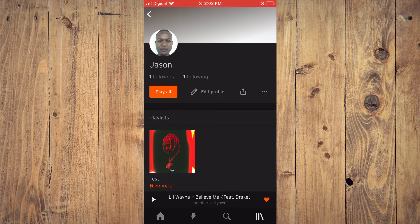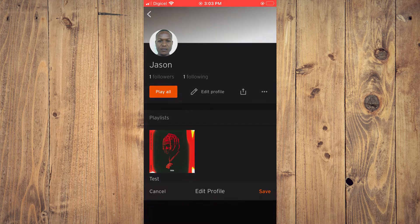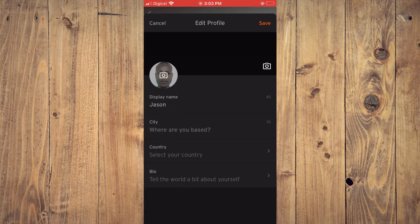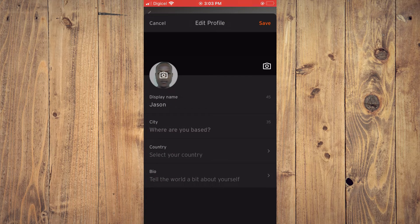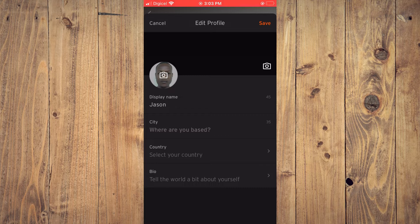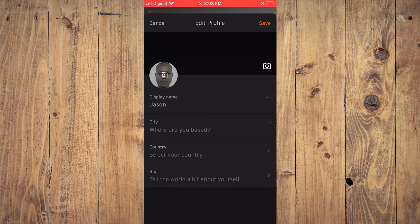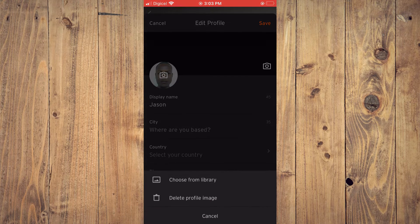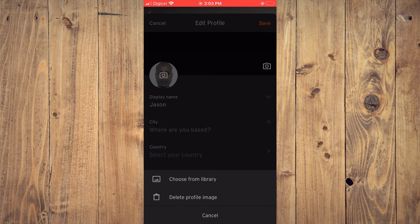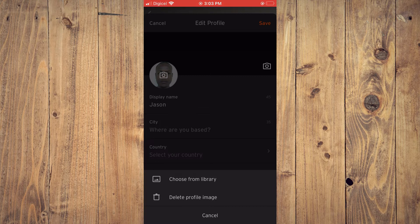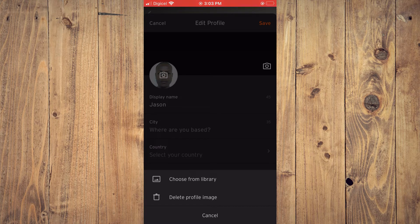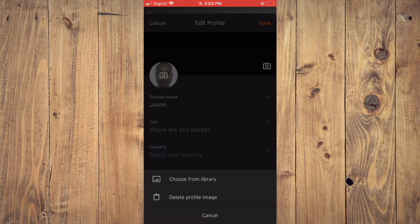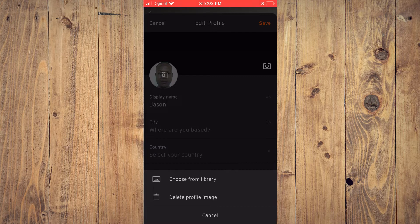Then you'll tap on Edit Profile and you'll tap right where you see the camera icon on your current profile. You can either choose a photo from your library or you can choose to delete the profile image.